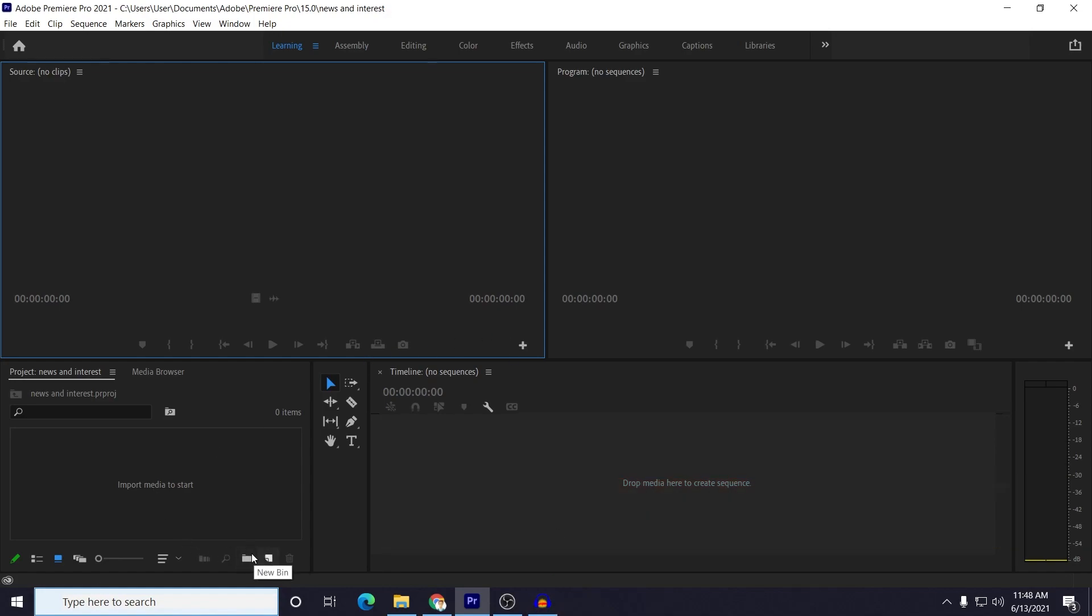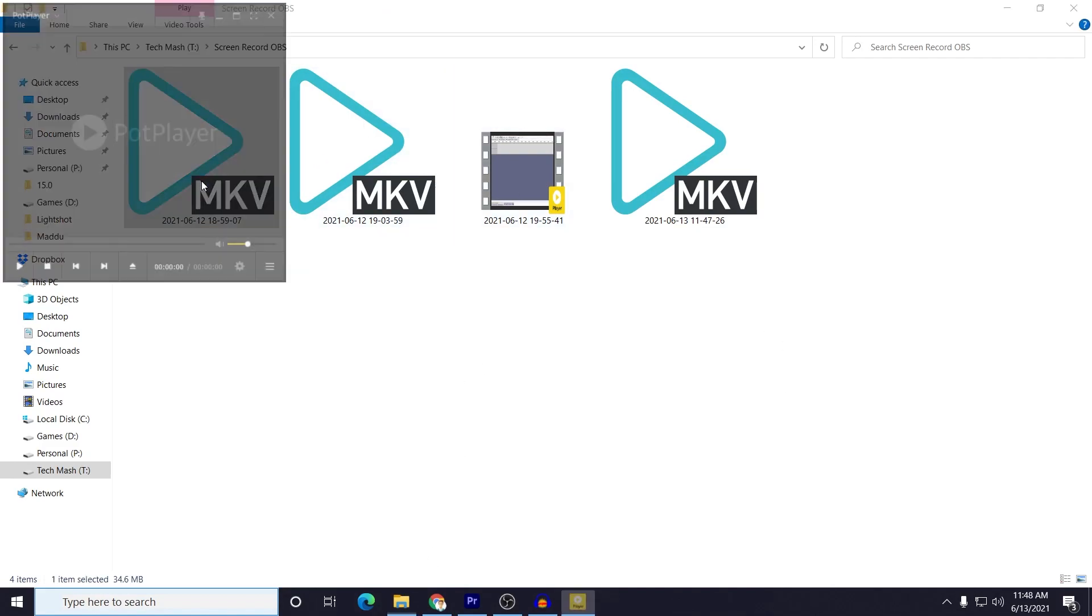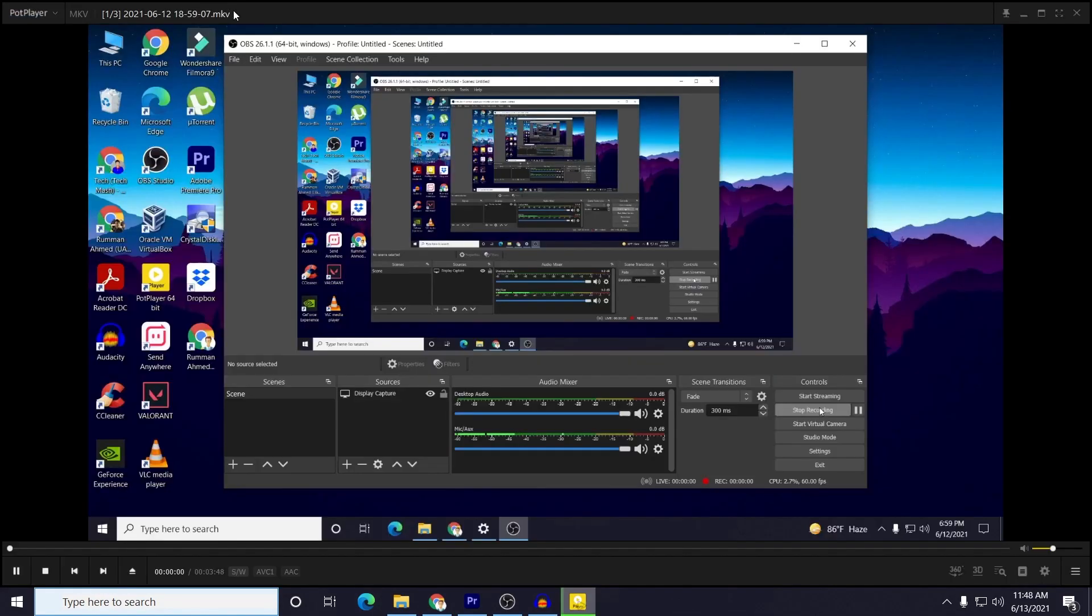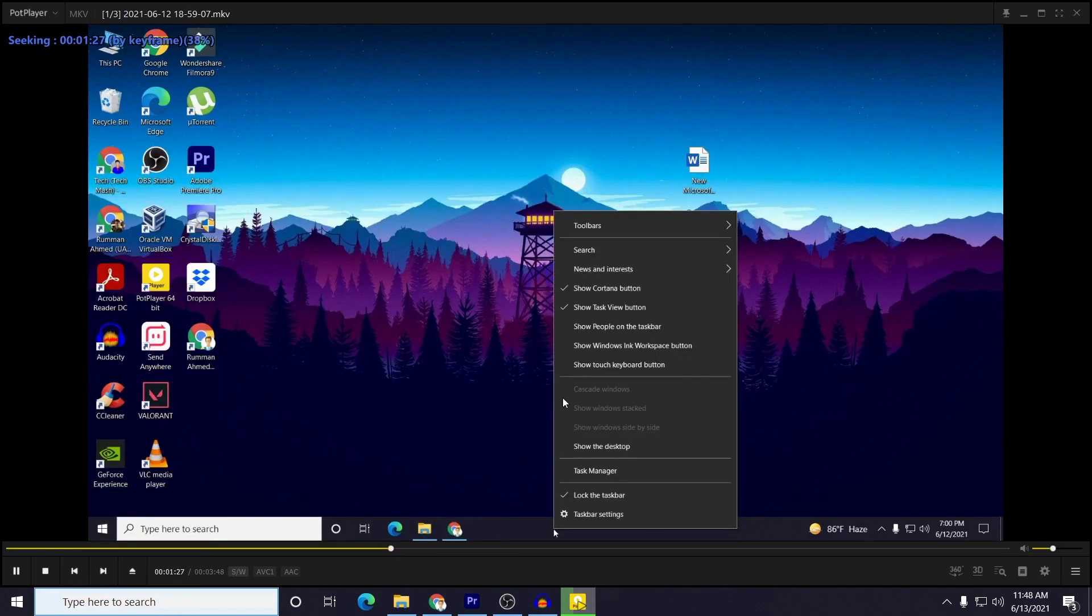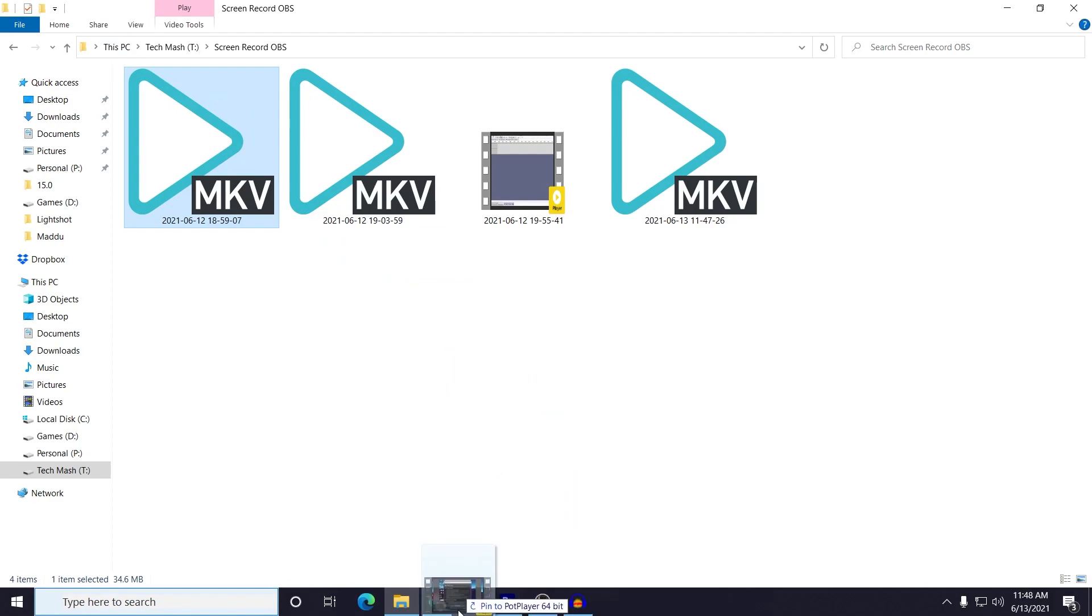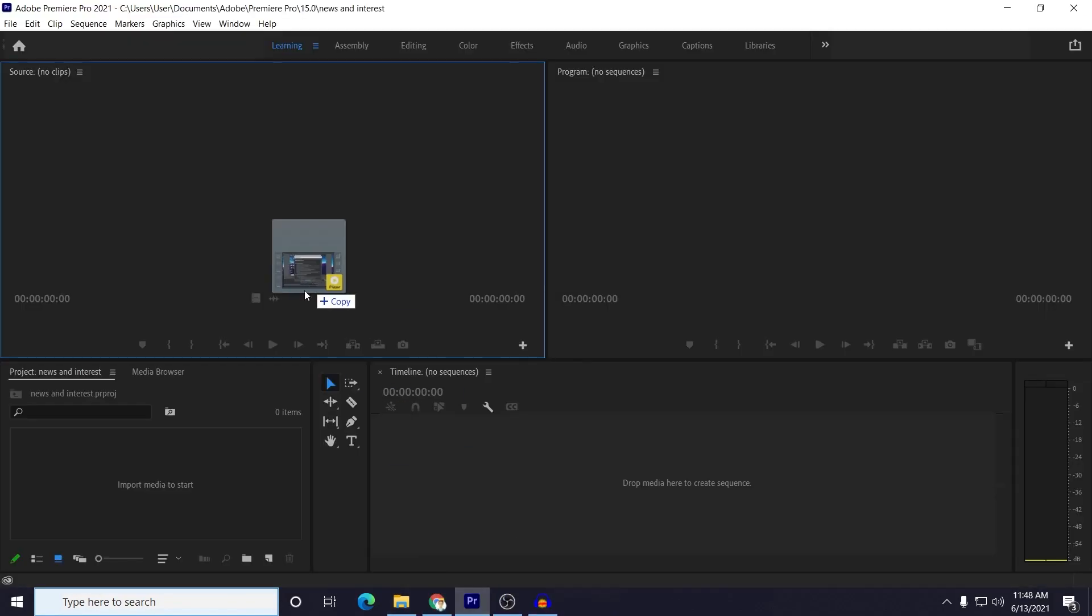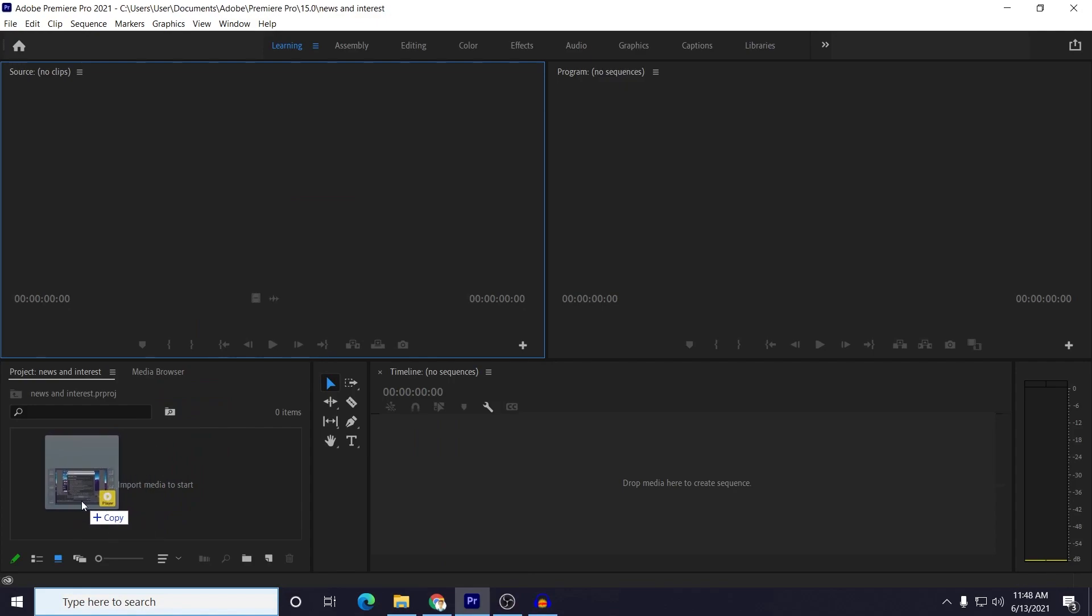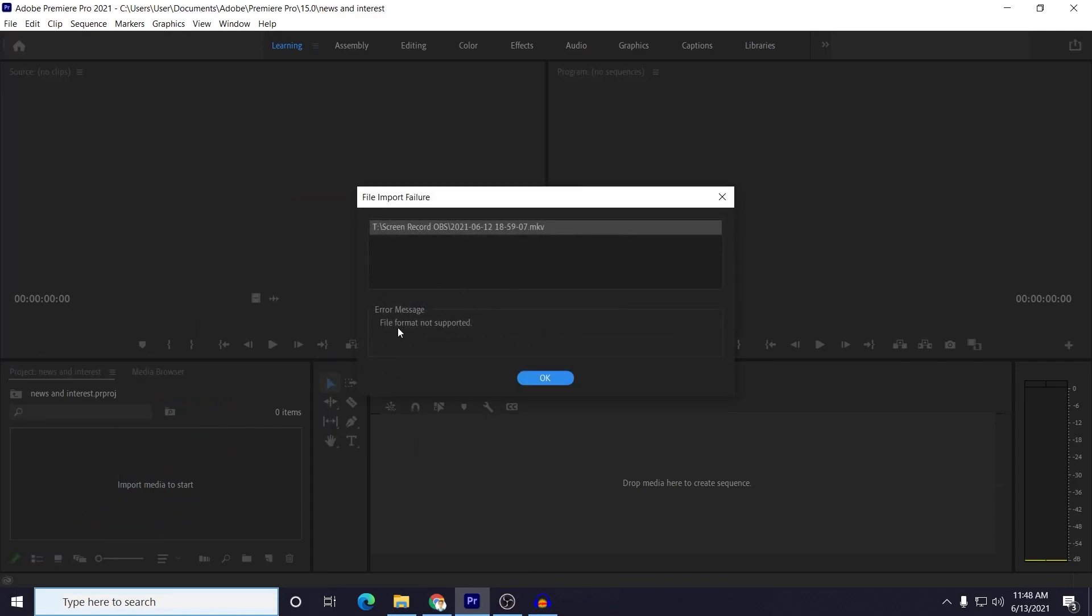So let me show you the problem. If I just want to import - this is my MKV files, you can see - and if I run one of them you can see that it is running properly. So I will show you that if I just try to drag it to my Adobe Premiere Pro and paste it, you can see that I got an error: file format not supported. And I will show you how you can fix this problem.